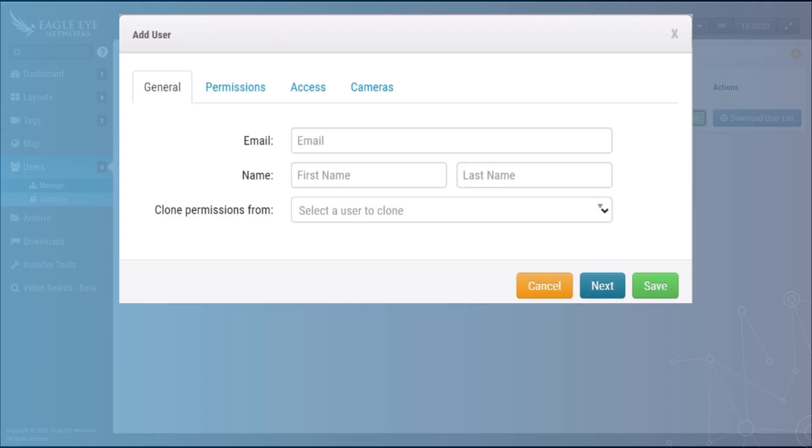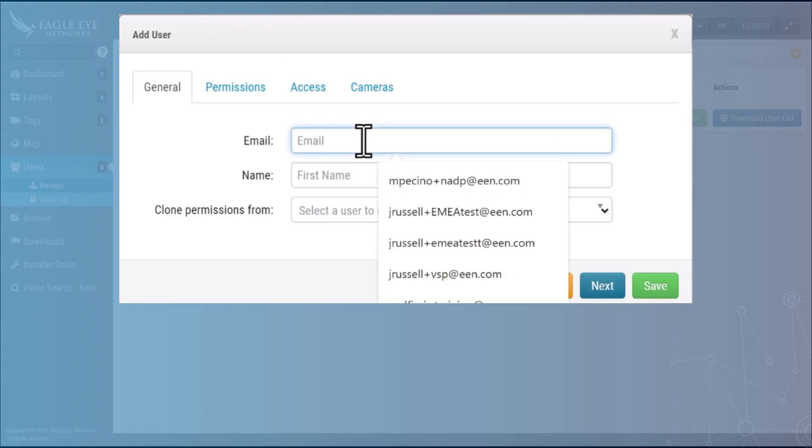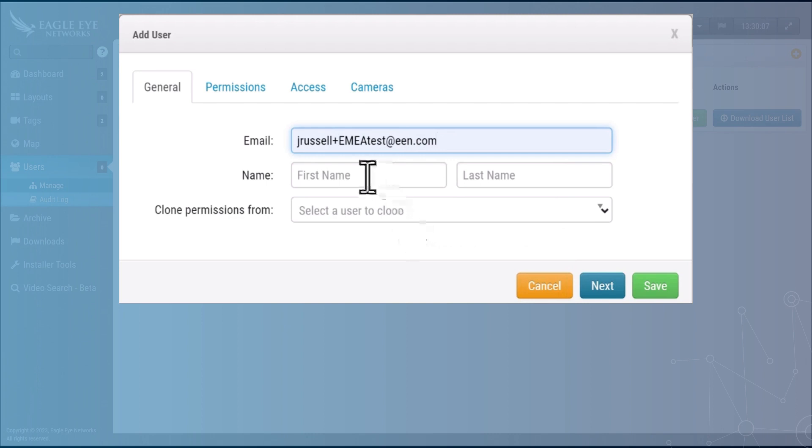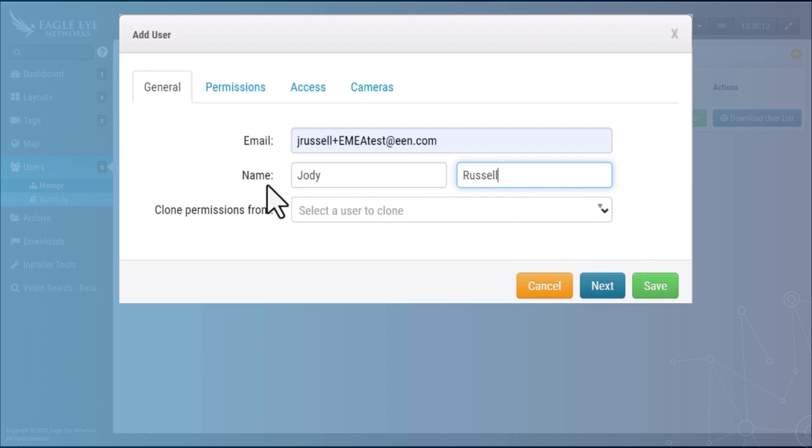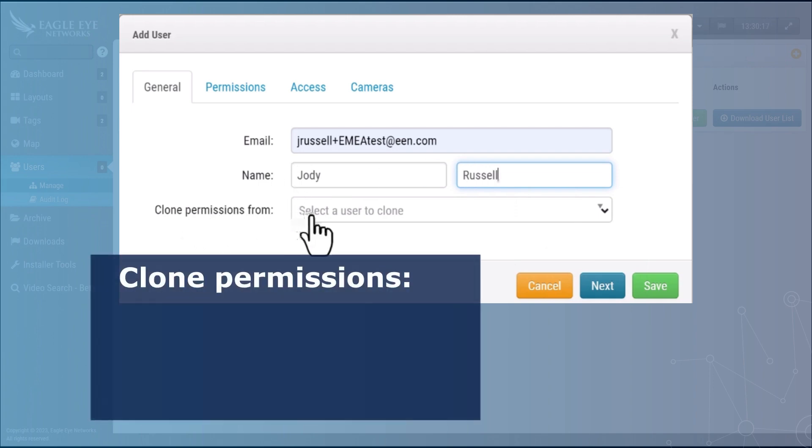Select one of those icons and now put in your user's email address, put in your user's name, we'll just use my name for this, and you'll notice you have the option to clone permissions from existing users.